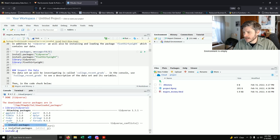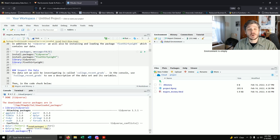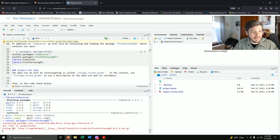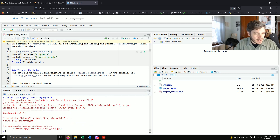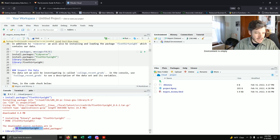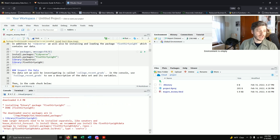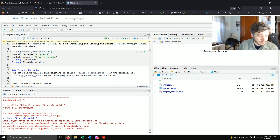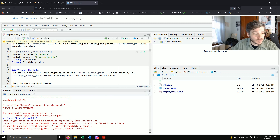Now we'll install.packages('fivethirtyeight') — feel free to copy and paste the code. Then run library(fivethirtyeight). You'll notice a red message when loading the library saying some larger datasets need to be installed separately. That's not going to be a problem for what we're looking at here.